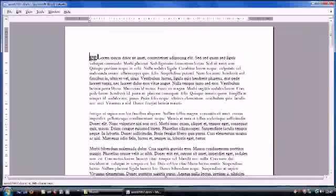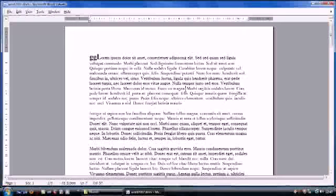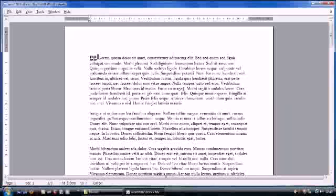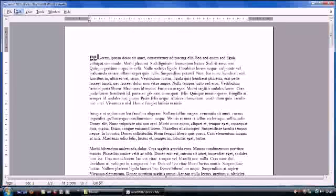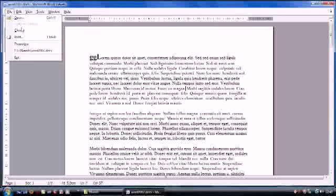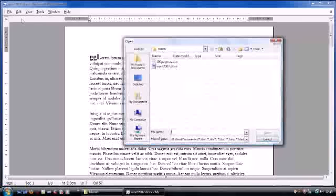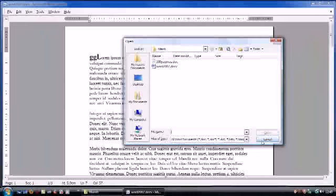Using Microsoft Word Viewer is very simple and shouldn't cause you any problems at all. Once you open the program, a window will automatically appear, prompting you to open the Word document you want to view.